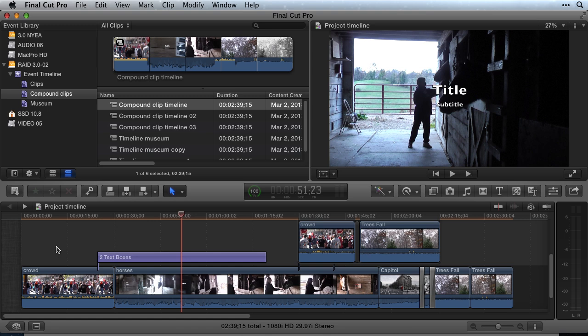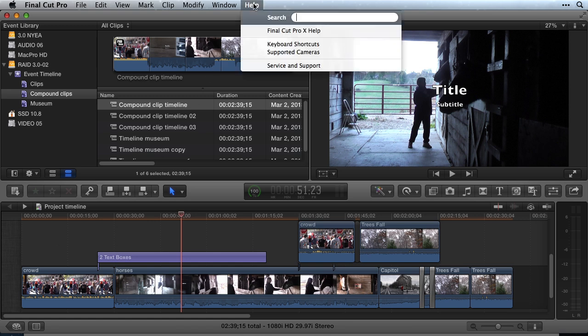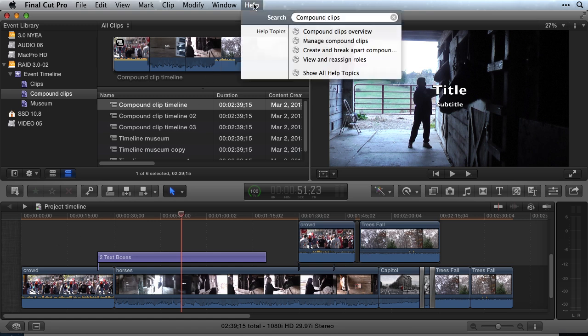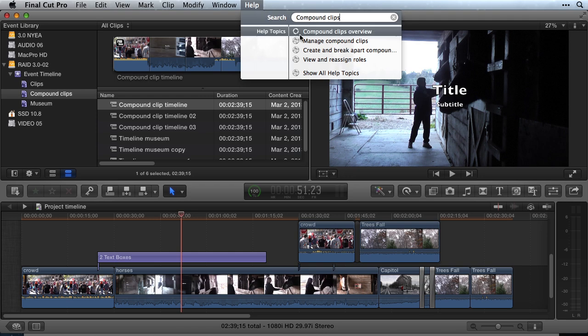Compound Clips have other uses besides a timeline. In-depth information about Compound Clips can be found by searching the Final Cut Pro help file.